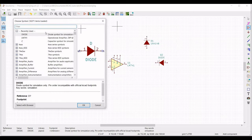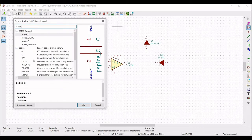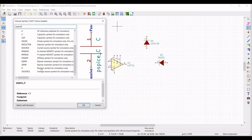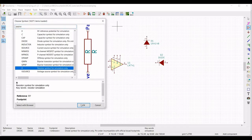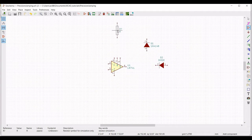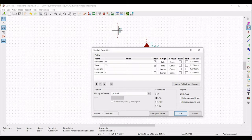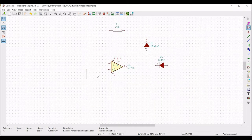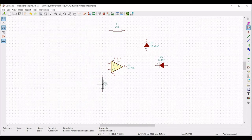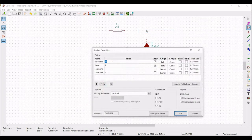Now we have to place the resistor and the capacitor symbol. Type PSPICE and select the resistor symbol and place it on the schematic window. Click on Edit property, define the reference as R1, the value as 22K, and the orientation as plus 90, then click OK. We also have to place a resistor near the positive terminal of the op-amp, so define the reference as R2 and the value as 22 Kilo Ohm.